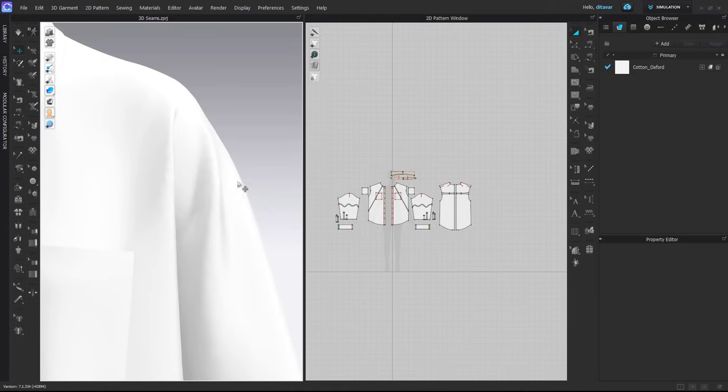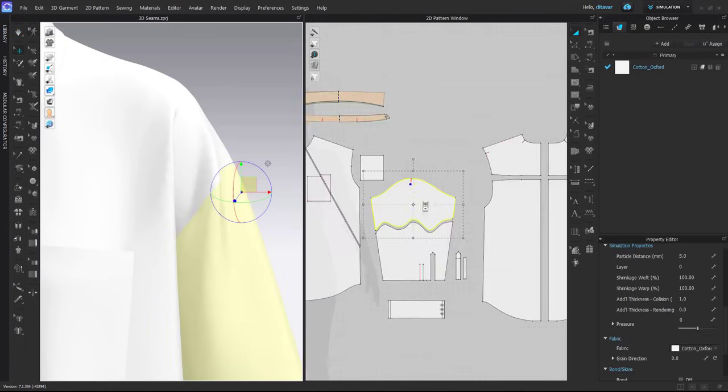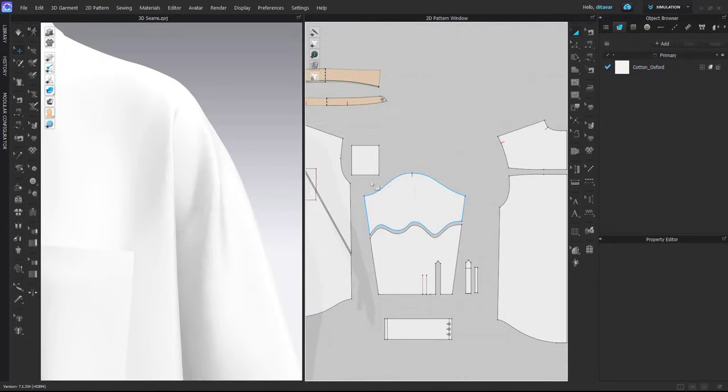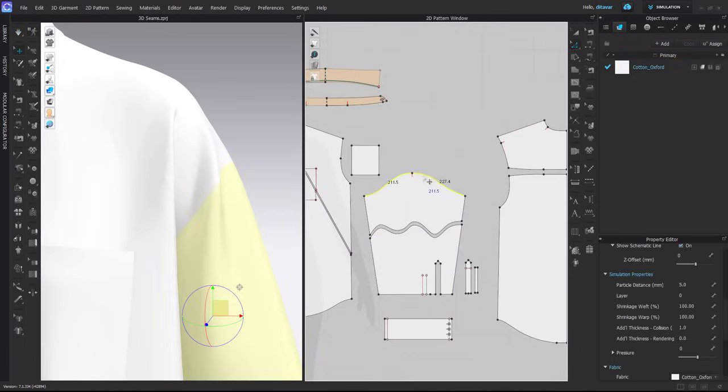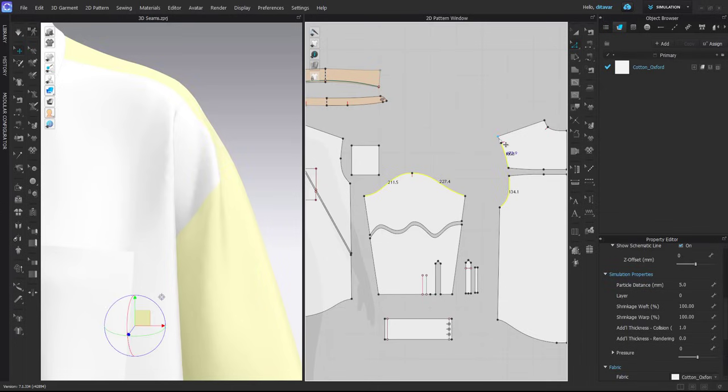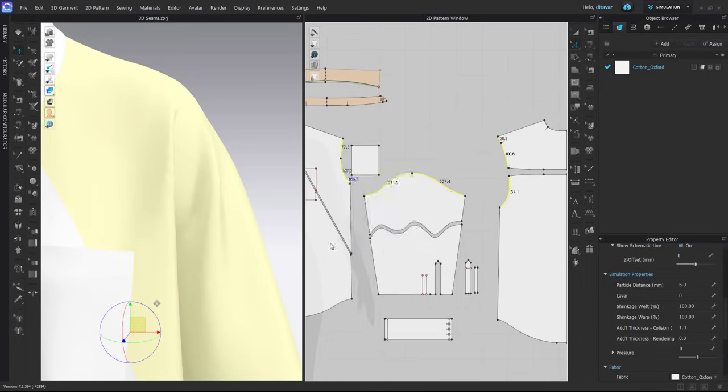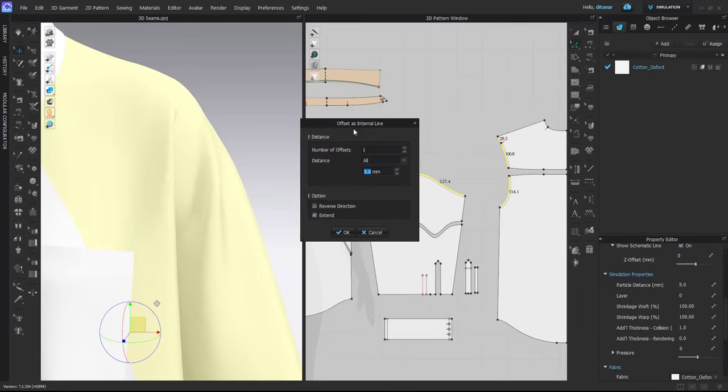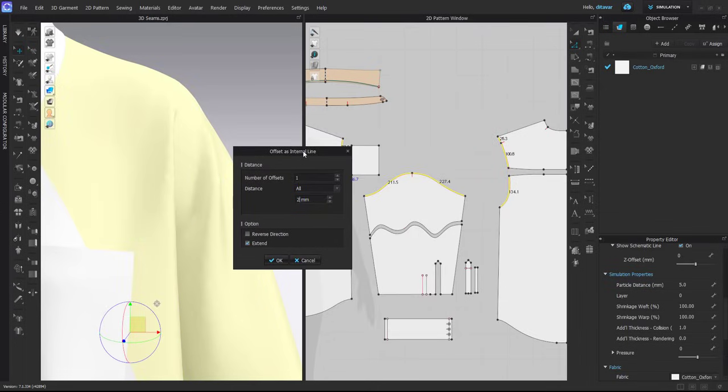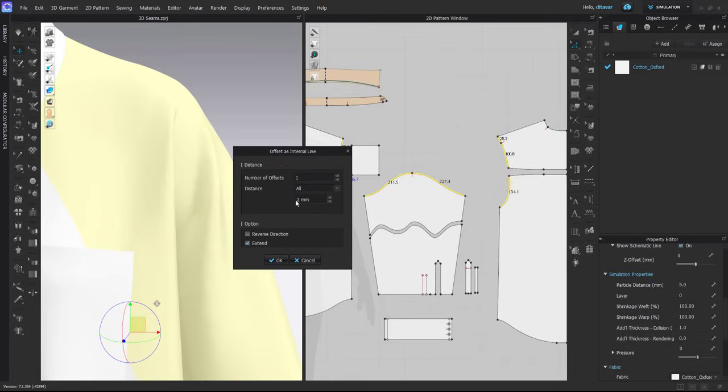I will start with the sleeve. The approach is very simple. First, you offset as internal line. In this case, I will use one offset with two millimeter distance. You can also do one millimeter distance; this depends on how visible you want the seam to be.